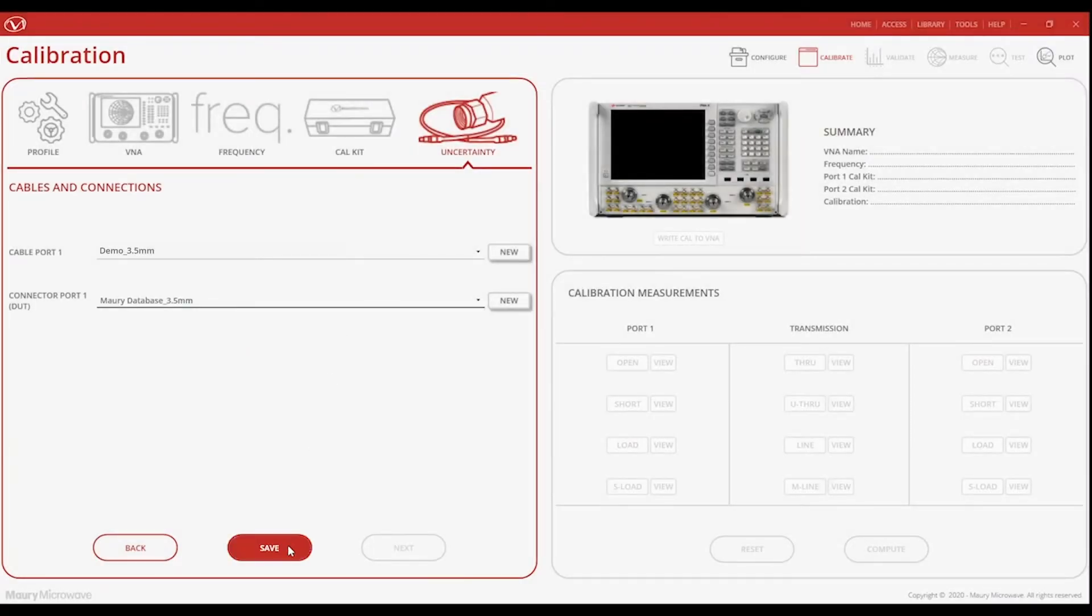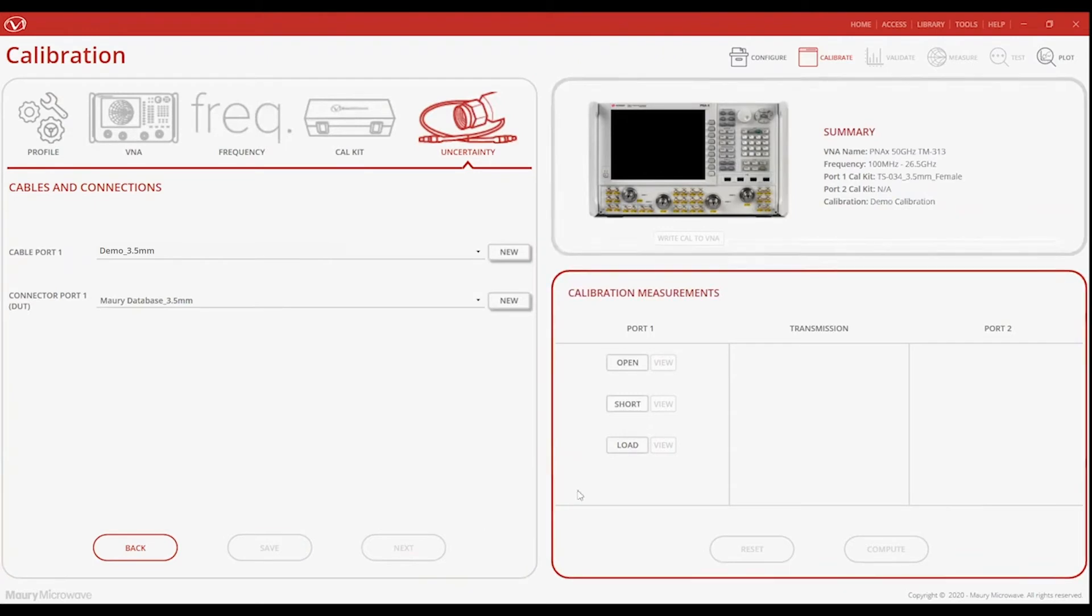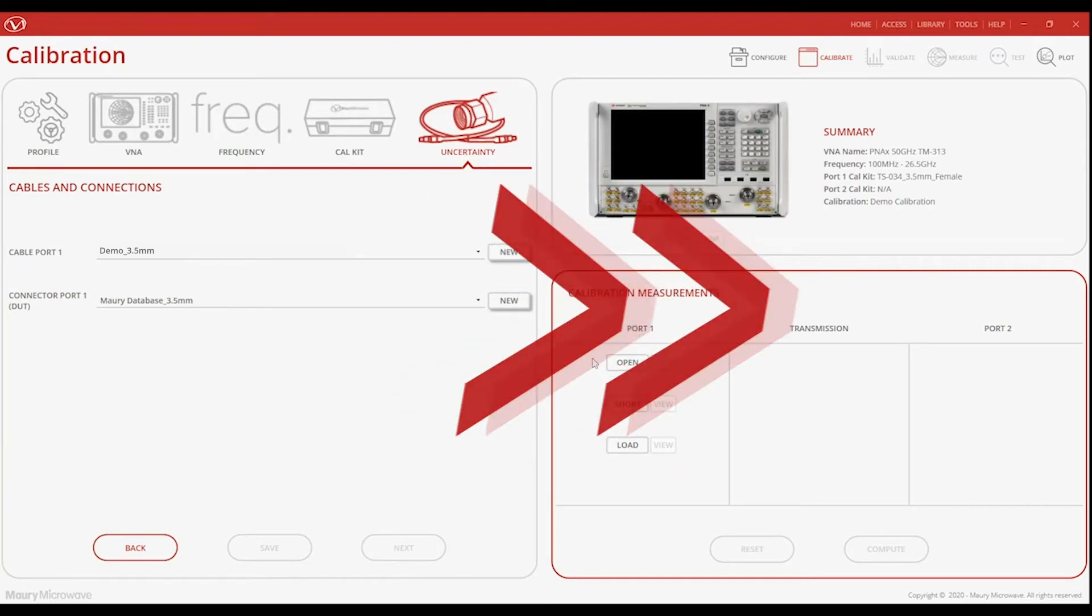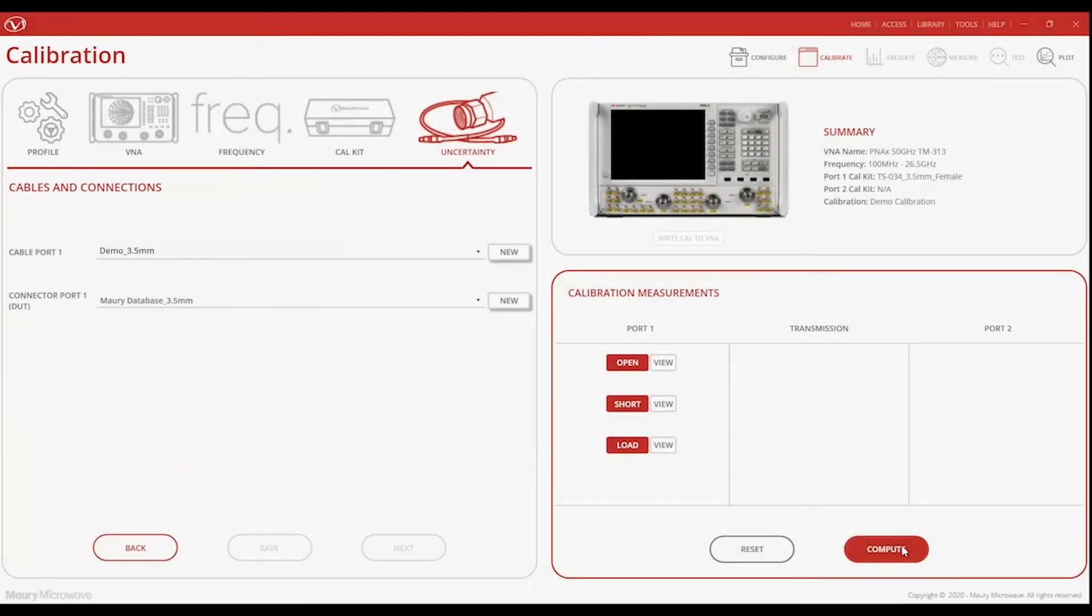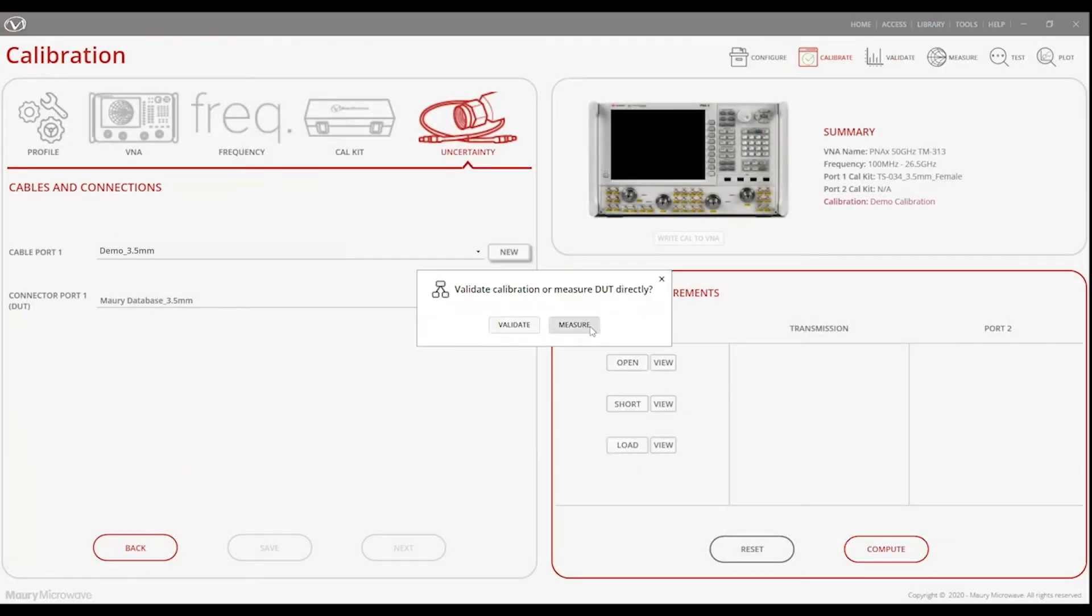Saving the setup creates that project file that can be reloaded later on or shared among colleagues to make sure everyone is calibrating the same way. Insight now prompts us to perform the same calibration defined earlier. In this case, it is asking us to measure an open, a short, and a load. For the sake of time, let's fast forward to the end of the calibration. Once the calibration is complete, Insight prompts us to validate.